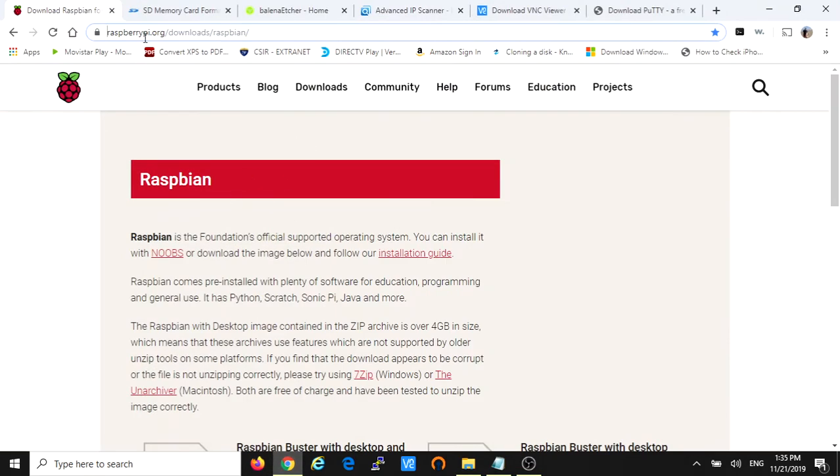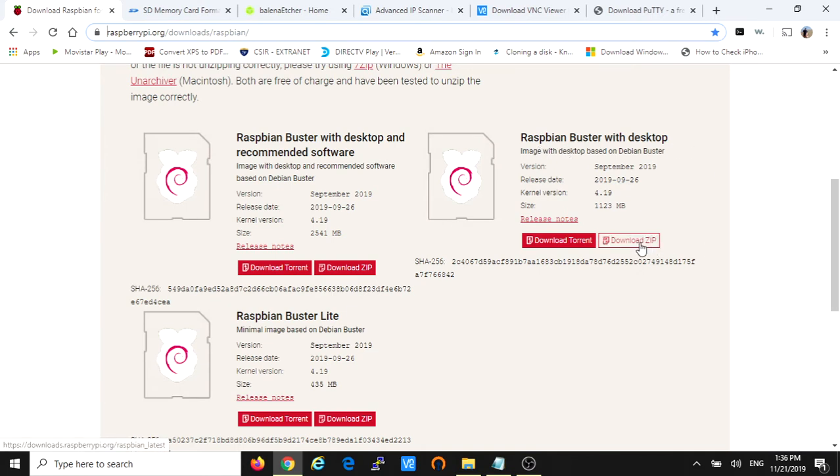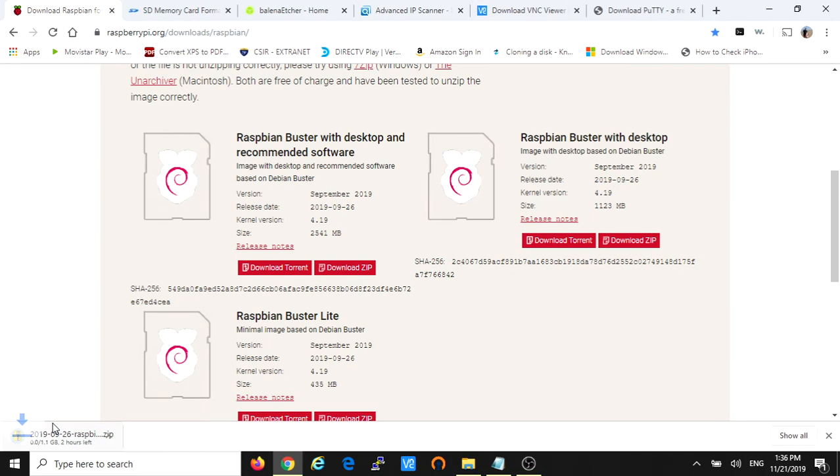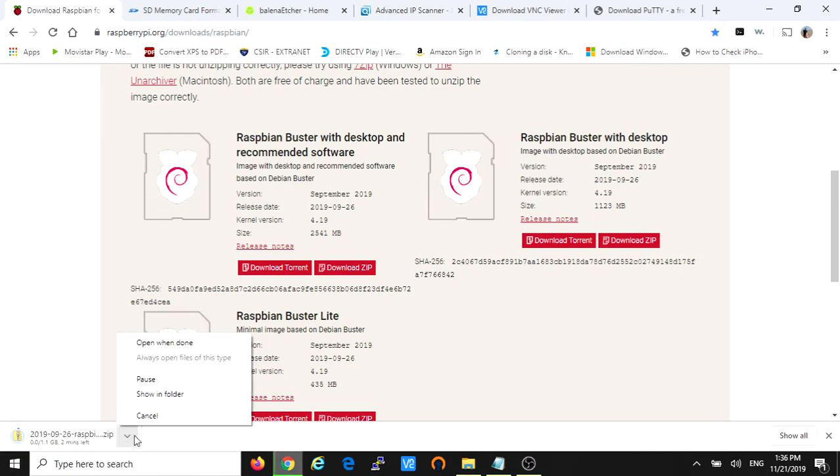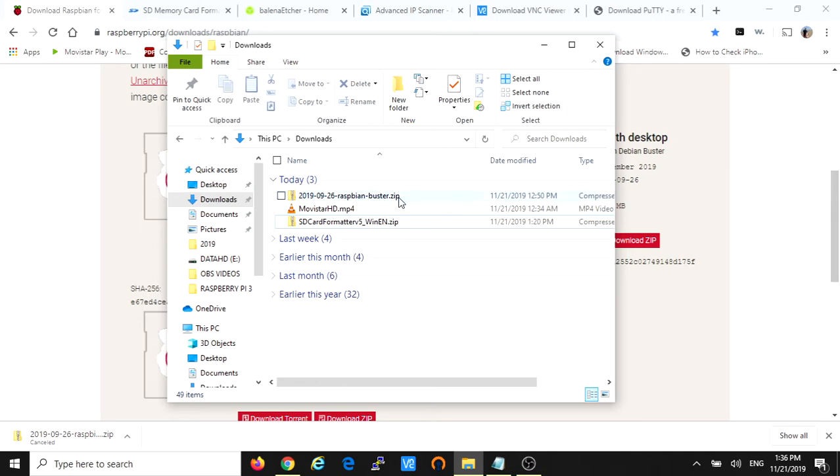So we have to go to the raspberrypi.org download web page. I'm gonna leave the links in the description for this. Then you select the Raspbian that you want to download. In this case I'm going to use the Raspbian Buster with Desktop. Click under download zip. The file starts downloading but I already downloaded this so I'm gonna cancel this download and show you that I have it right here. Raspbian Buster zip file.